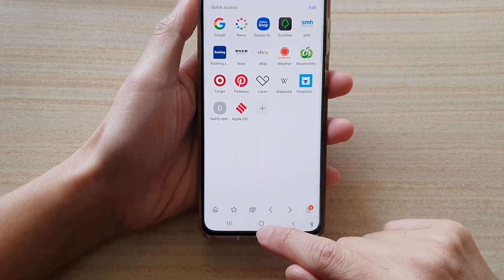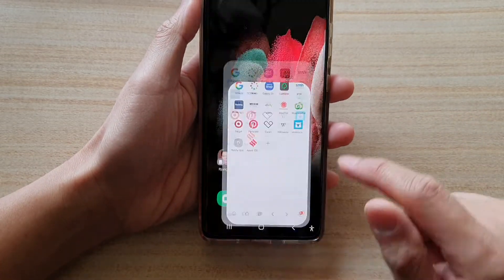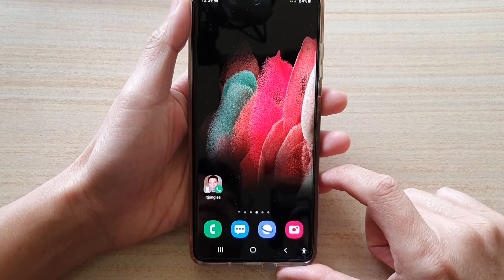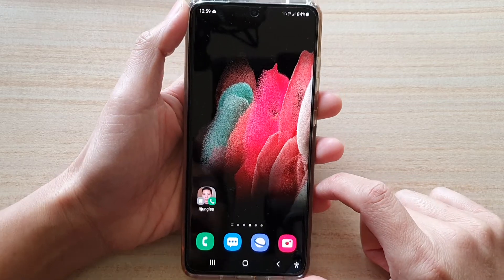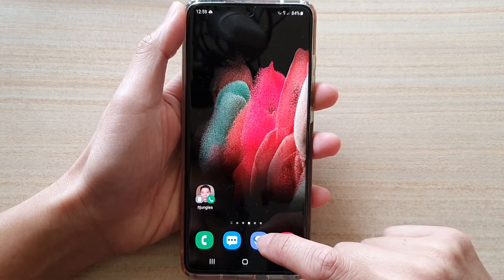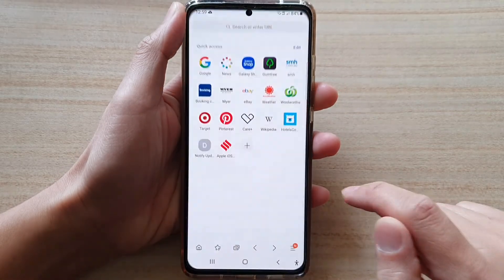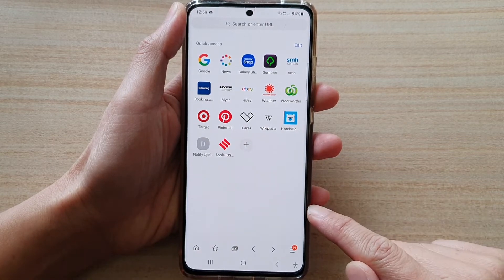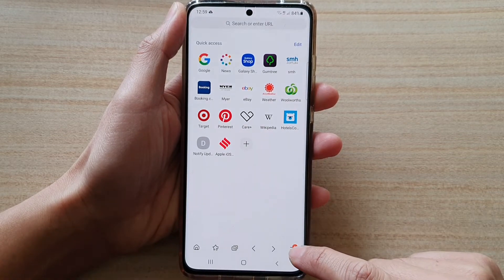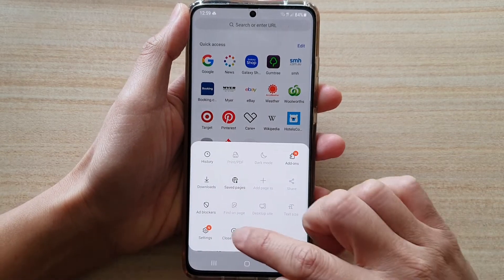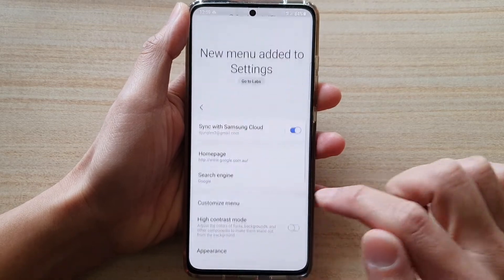First, tap on the home key to go back to your home screen and then tap on the Samsung Internet app. Once it has opened, tap on the menu key at the bottom and then tap on Settings.